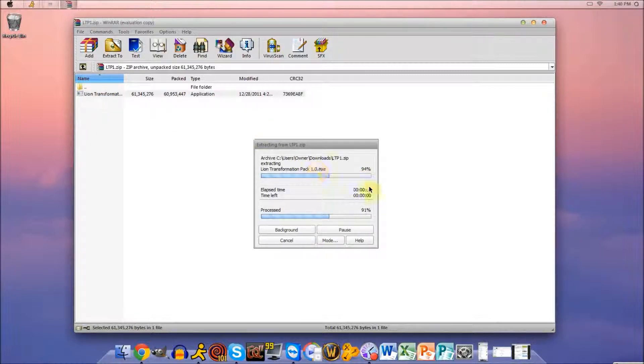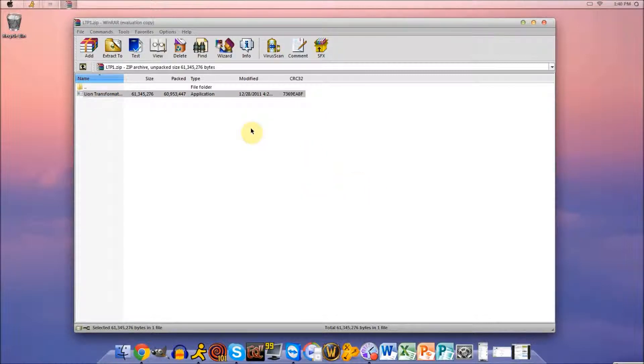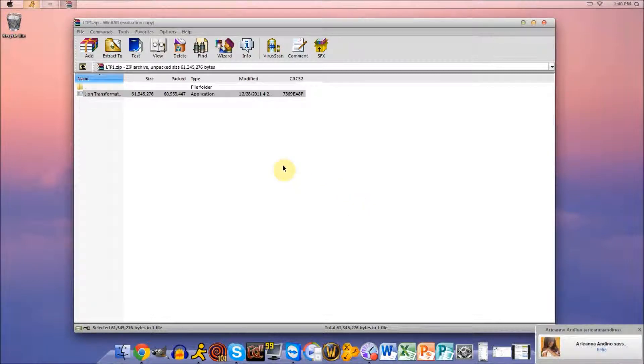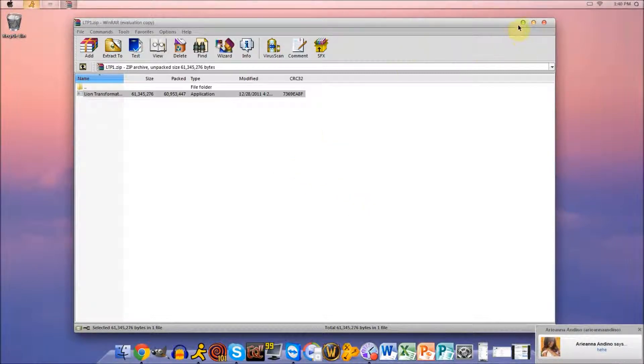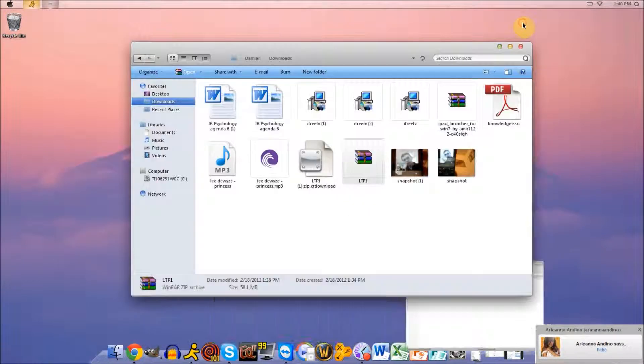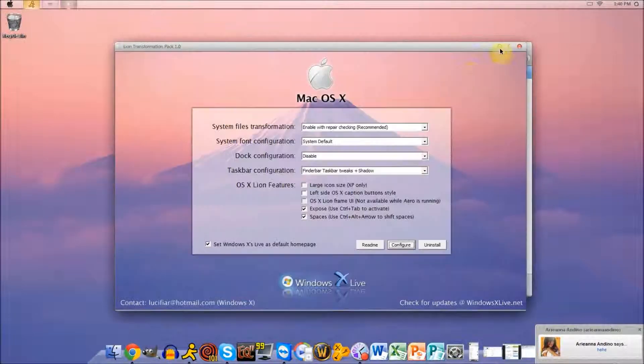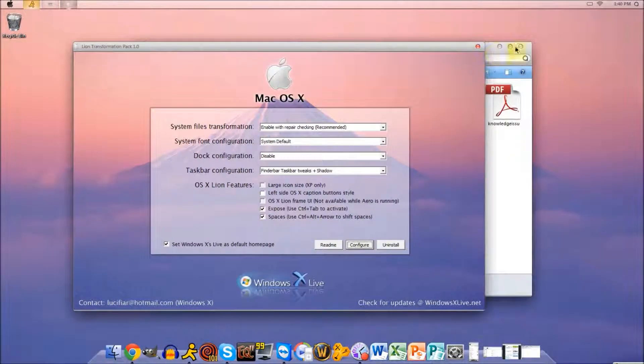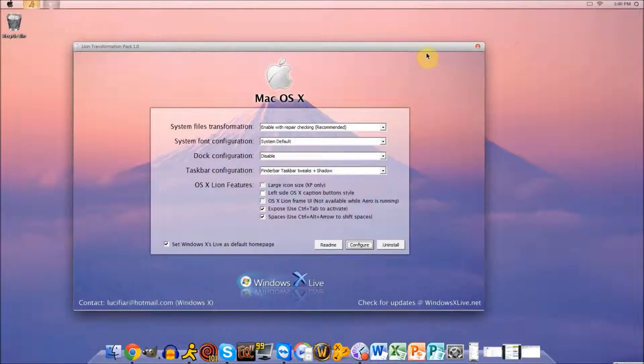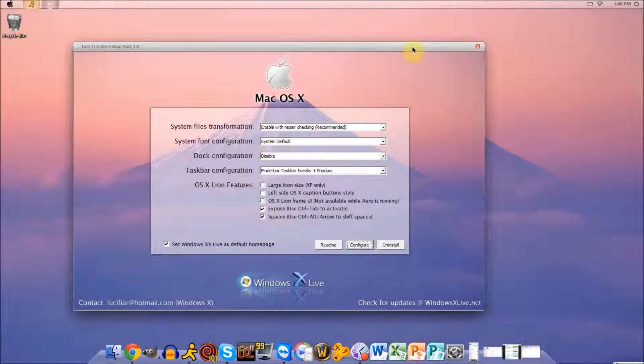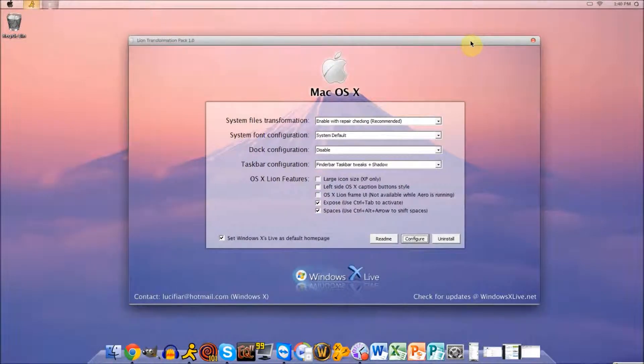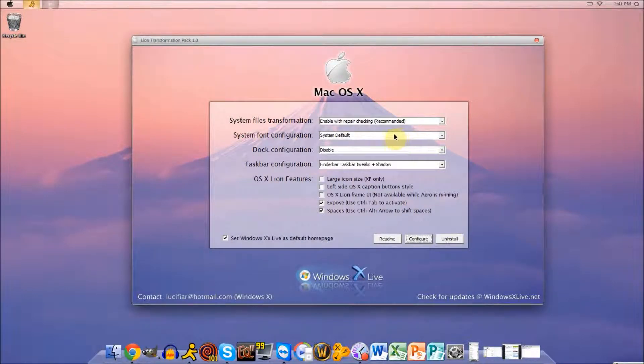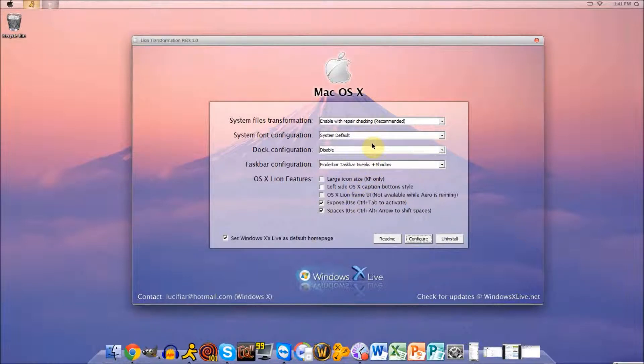And all you have to do is click the Lion Transformation Pack .exe file, this application here. And it'll go and extract itself. And then it will ask you for permission. You click yes. And then this will pop up. Now, you can change the background. I just haven't changed the background yet, but you can change it if you want.